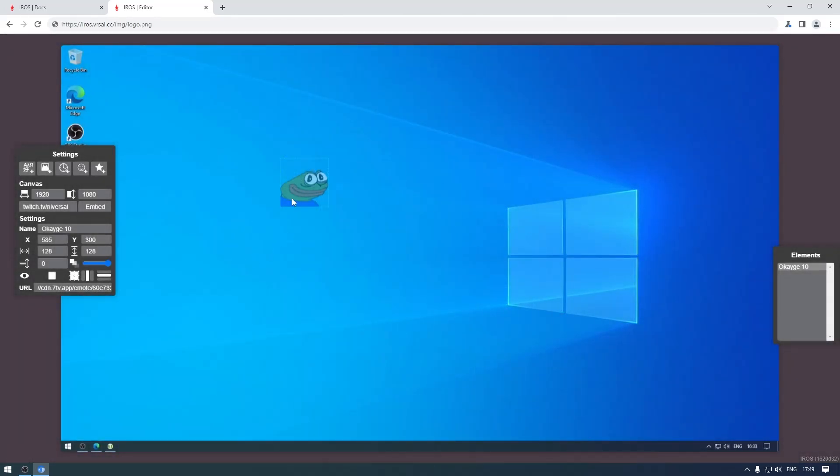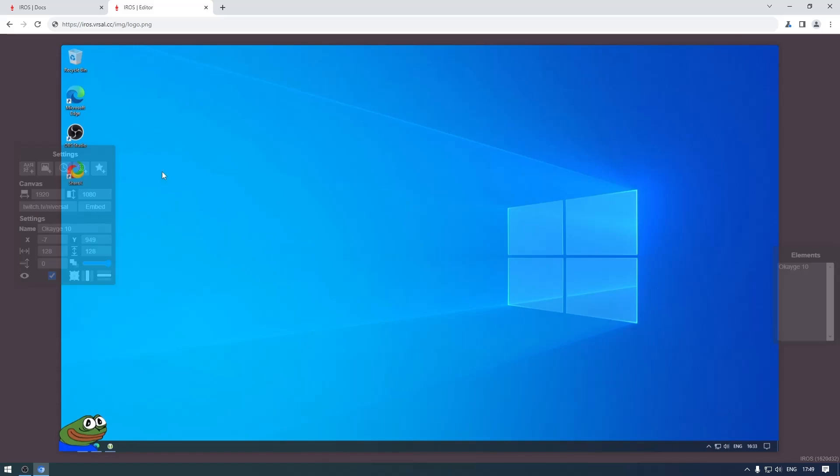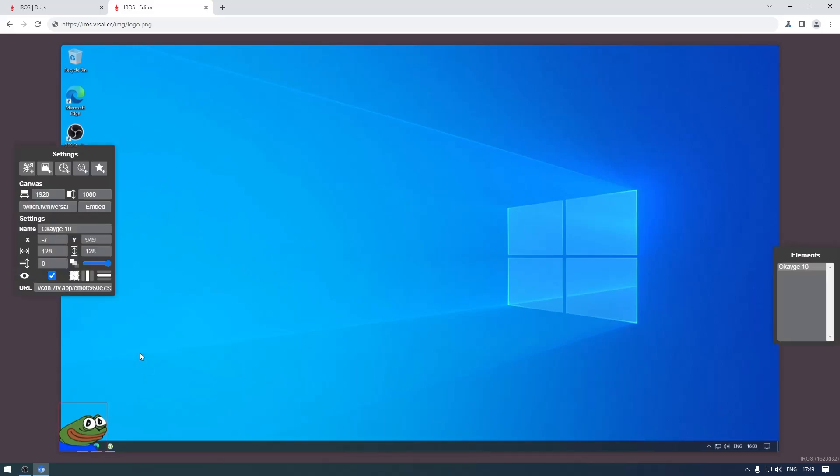Once again by default it's invisible, make it visible like that and then you can move it around however you want. Those are all the element types for now. The last option is favorites - if you for example need an element very often, you just select it and press F to favorite it.